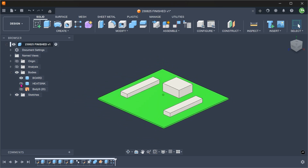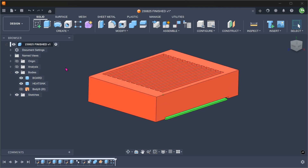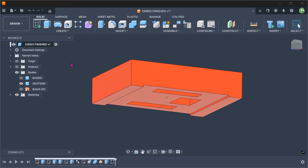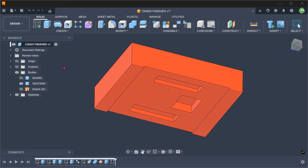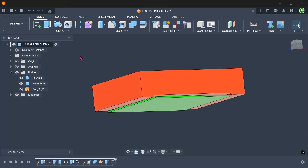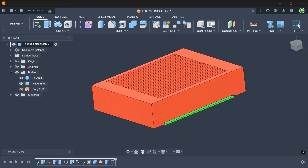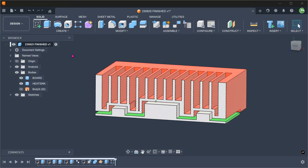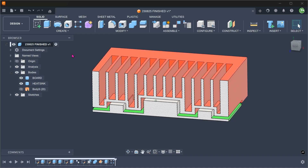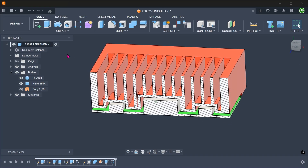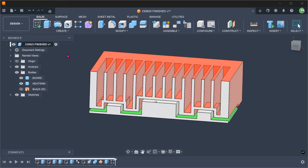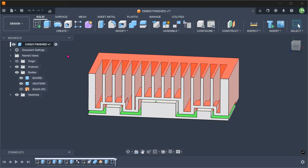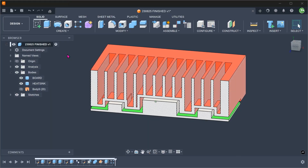Here we have a heat sink above a board. There are cutouts underneath the heat sink that provide clearance to the components on the board. If you look at the cross section, you can see that the slots between the fins are adjusted to make sure there is consistent material thickness across the uneven base. Let's go through the workflow that was used to produce this heat sink.